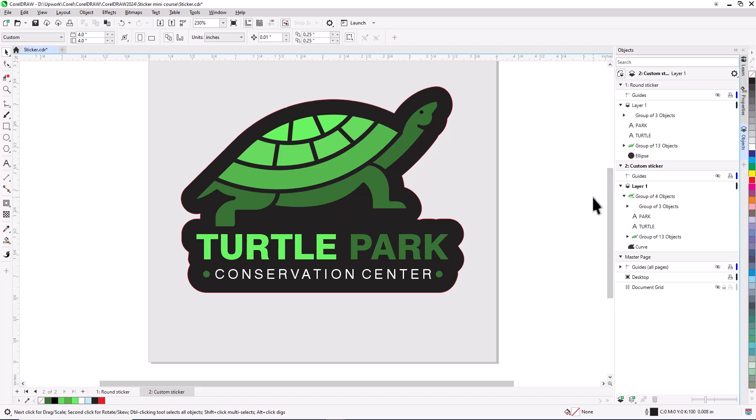This brings us to the end of this tutorial on creating a sticker in CorelDRAW. If you've been watching this video on YouTube, you'll find a link in the description below that will take you to our tutorial page. Here you can download the sample file and a written version of this tutorial to follow along.